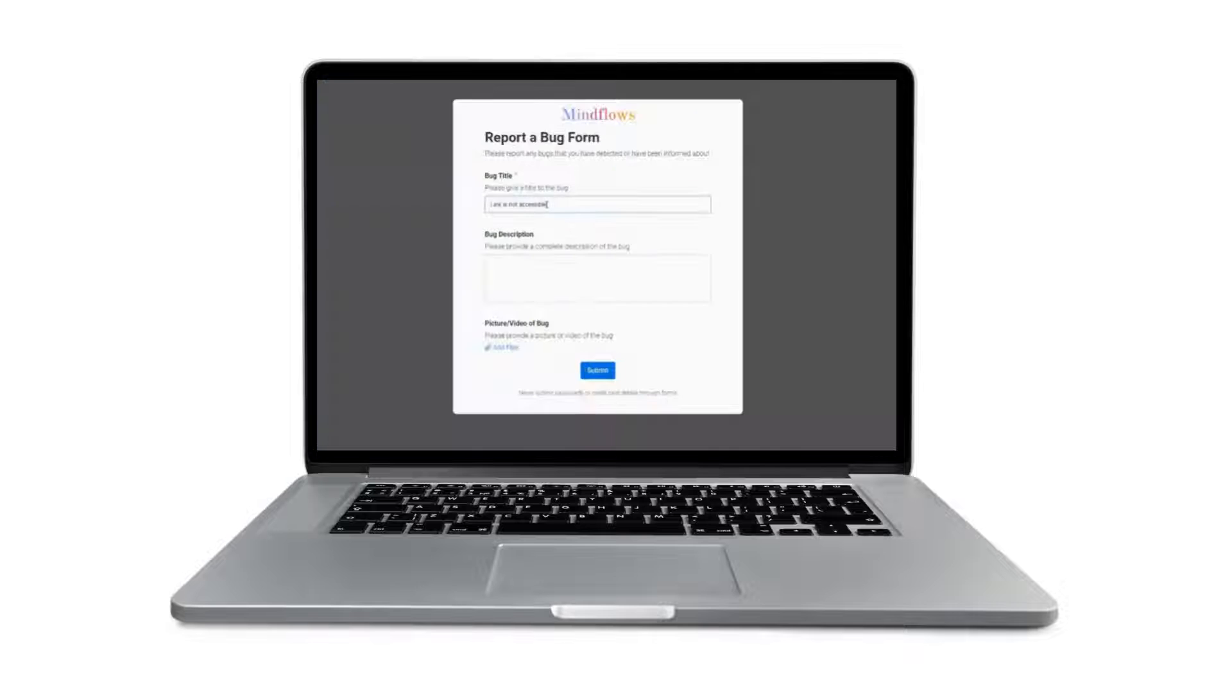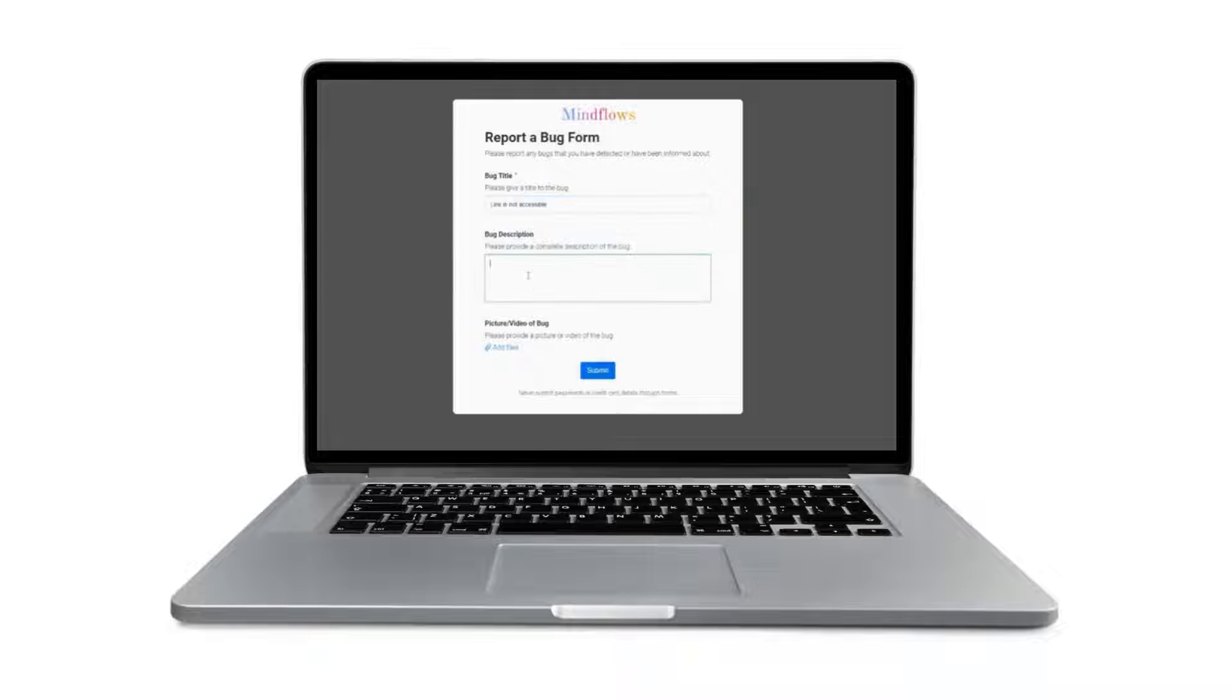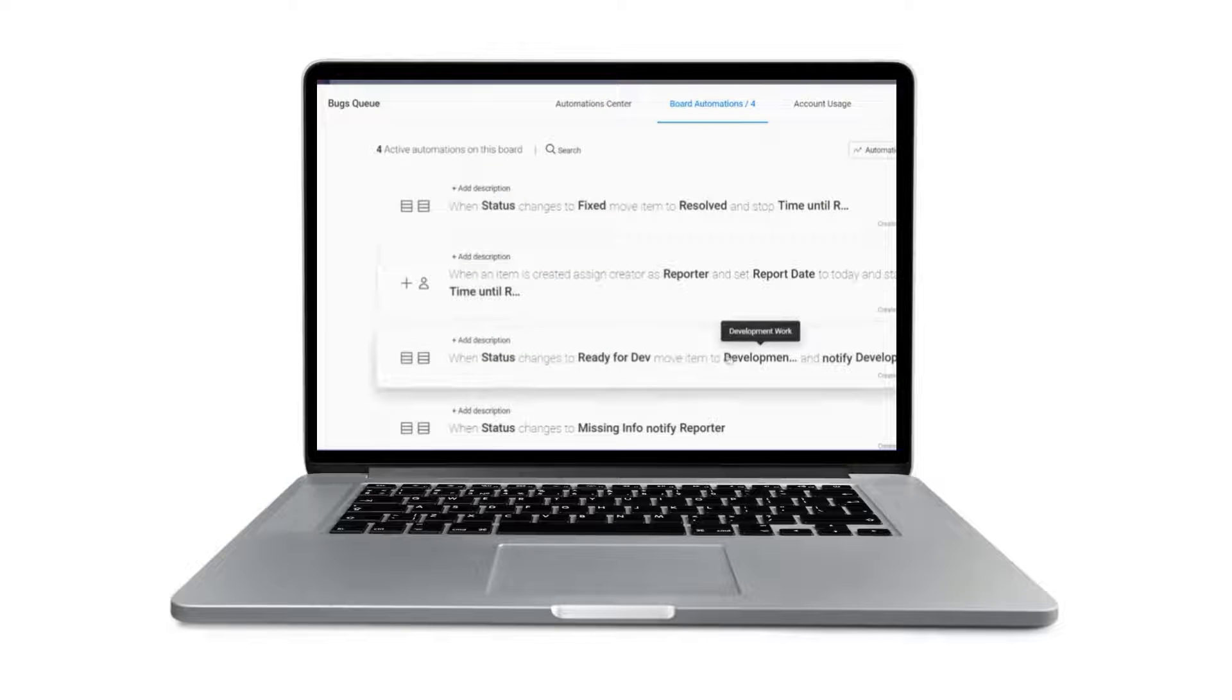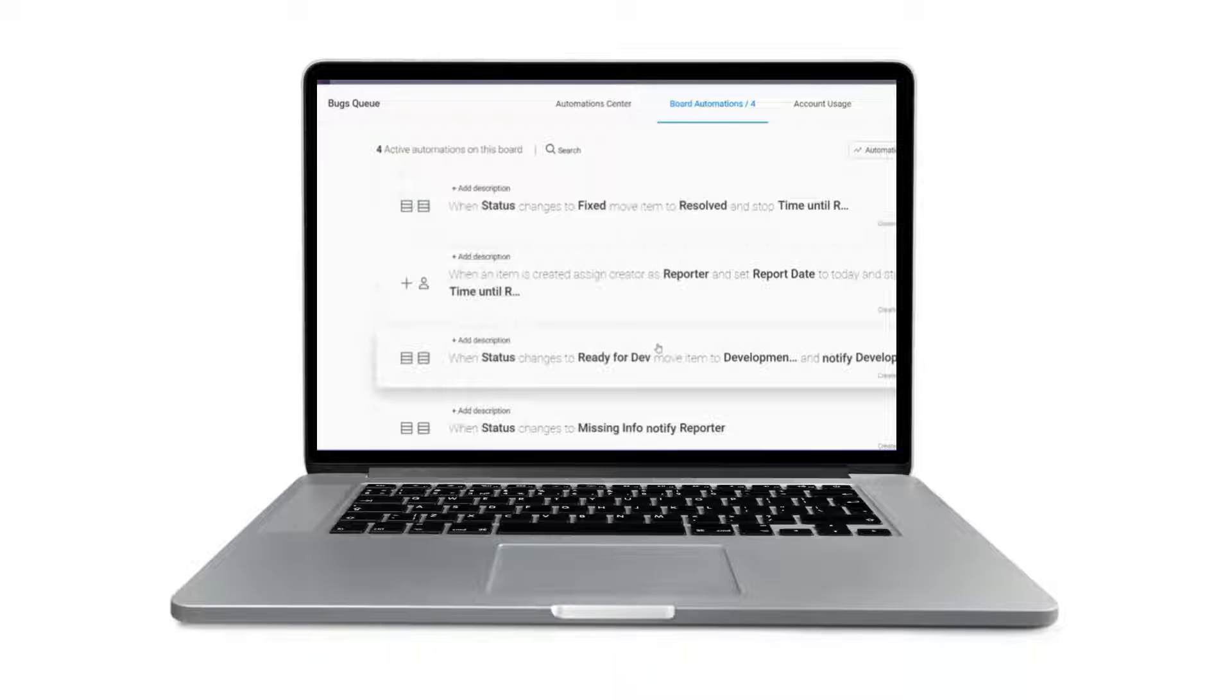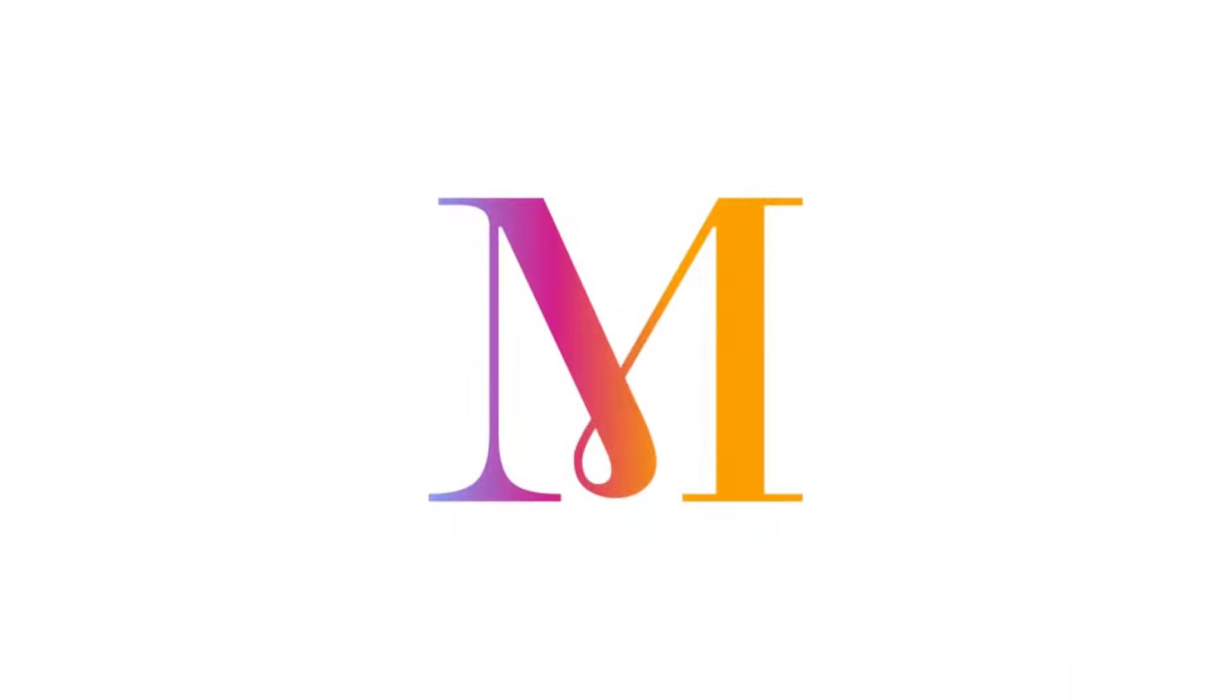Our team will be able to add, change, and assign bugs with ease, and we'll have a clear understanding of the various bug statuses. So let's get going.